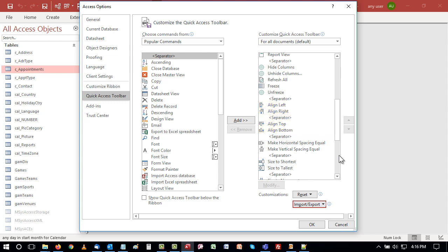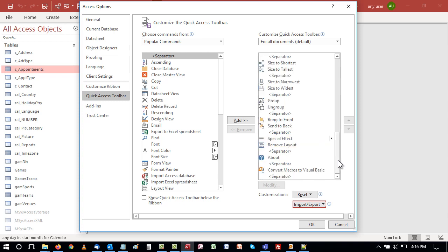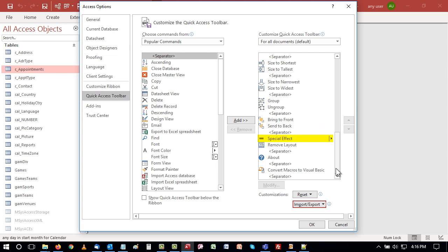After that are commands to make horizontal and vertical spacing equal. Then come commands to resize to the shortest or tallest one, or the narrowest or widest one. When you want controls to move together, you can group them. To move them independently, you can ungroup them. When you have controls that share space, to make what is selected be on top, you can bring to front. Or, if you want to make the selection be behind everything, you can send to back. Special effect determines how control borders will appear. They can be flat, raised, sunken, etched, shadowed, or chiseled.